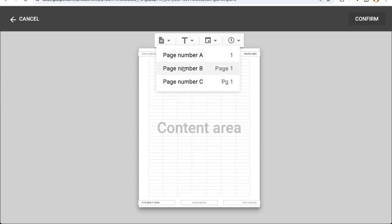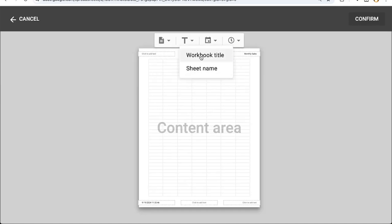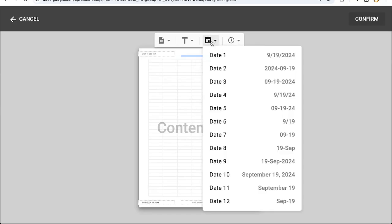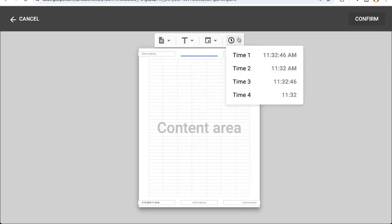We can change the number to actually show the page number and literally the word page or PG. We can choose workbook title or sheet name in any of these. We can also format the date here any way you want and format the time in different ways.